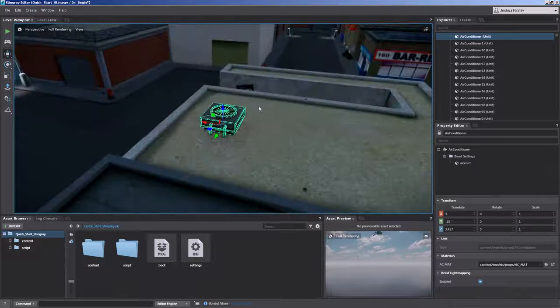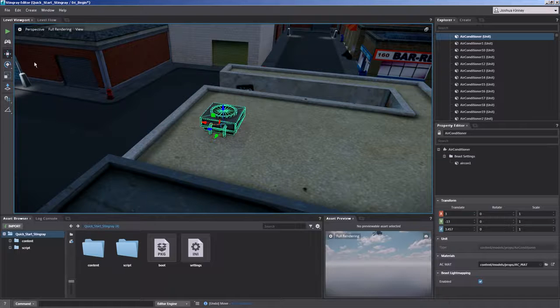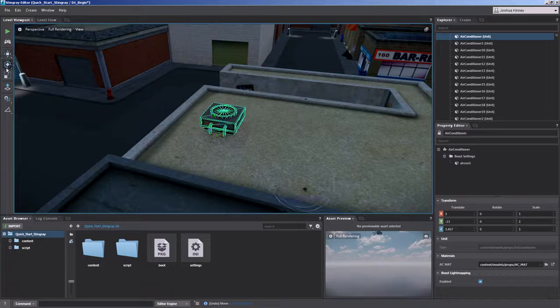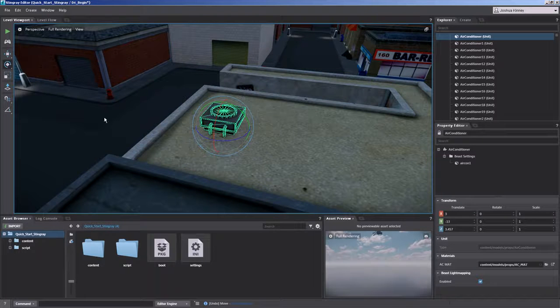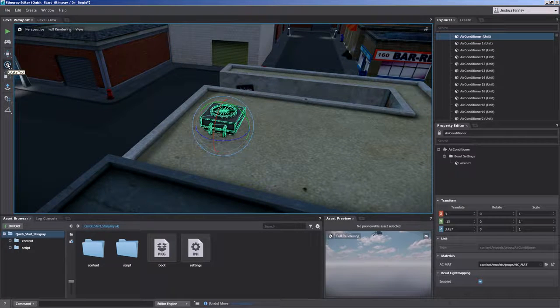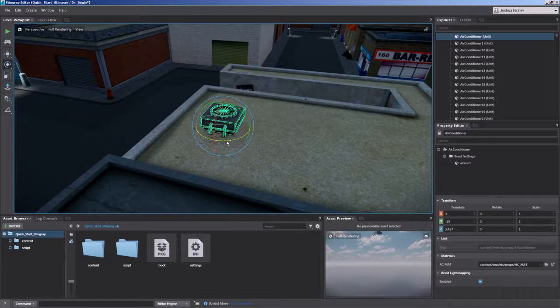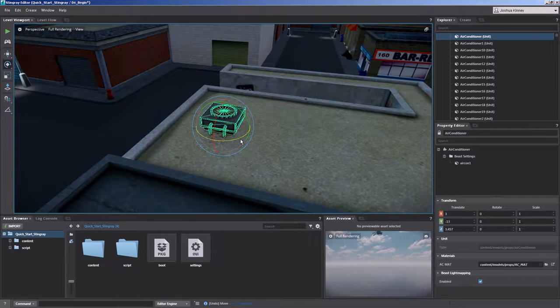So that's the move tool. Now if you were to rotate an object, so let's select the rotation tool, you could also hit E on the keyboard. You can rotate it on the X, Y or Z axis.